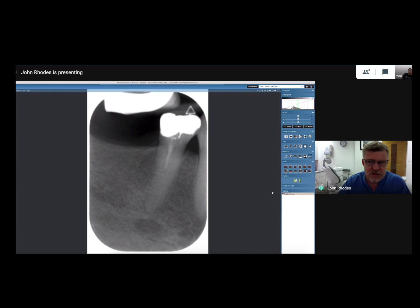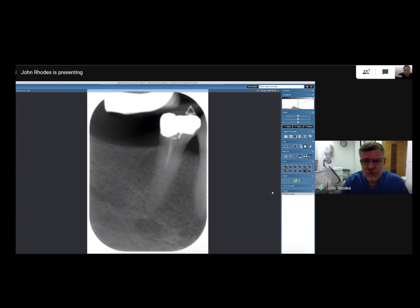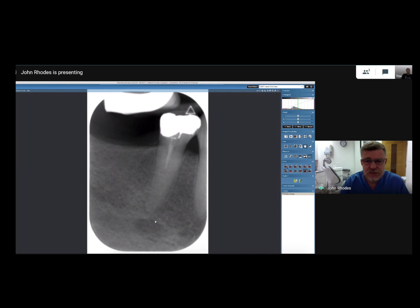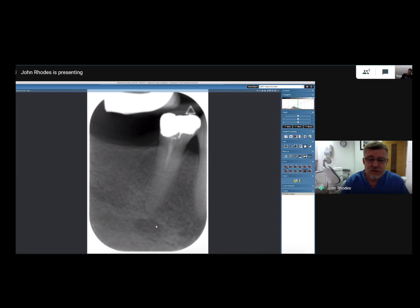Case number three: this tooth was referred for root canal retreatment of the mandibular right first or second premolar. The GDP had been unable to instrument the canal to the apex and had seen an apical area they thought was periapical periodontitis. This gives us an indication of why you want two or three good indicators before root filling a tooth — a vitality test may not have been done in this case. Because as you can see, this isn't periapical periodontitis; it's something else in the mandibular region.